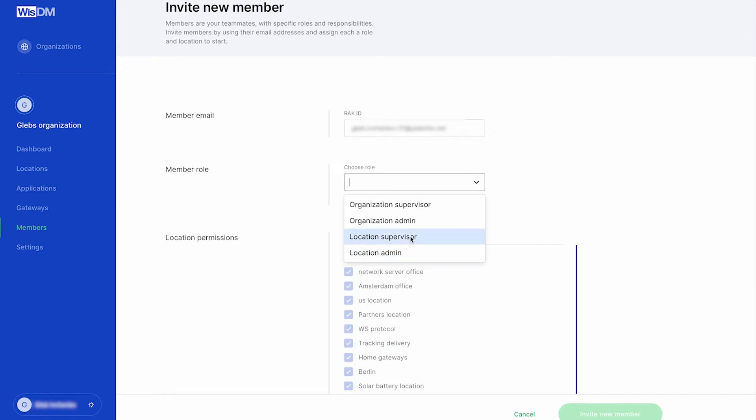Location Supervisor, a role that has access to several locations stated by the organization admin but cannot make any changes.